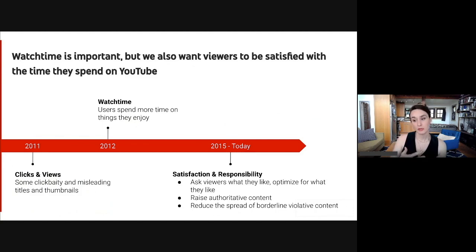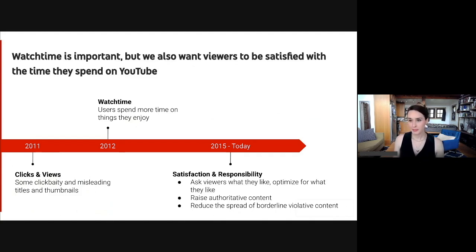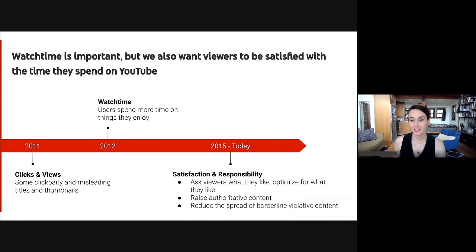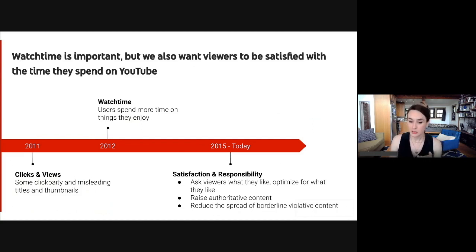To help correct for that, we moved towards watch time. How much time somebody spends watching a video or a channel is much more indicative of the quality of the content, because if you spend more time watching something, it is more likely that you're going to be interested in it. But watch time is not a perfect metric either. You may have spent hours binging a series but still didn't feel that good afterwards. So what we wanted to identify is how do we define quality or valued watch time? And what we wanted to optimize more towards is satisfaction — directly asking viewers about what videos they like and enjoy through surveys, and then actually optimizing for what they like.